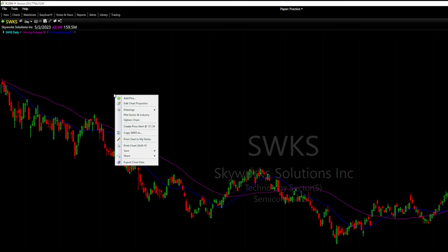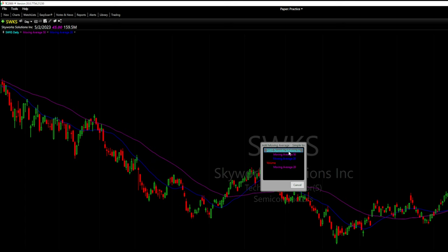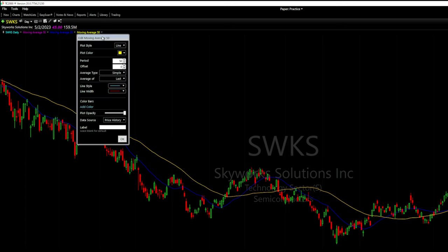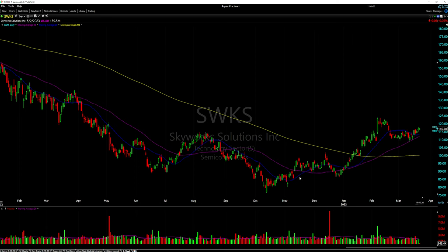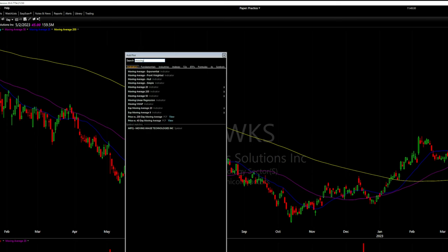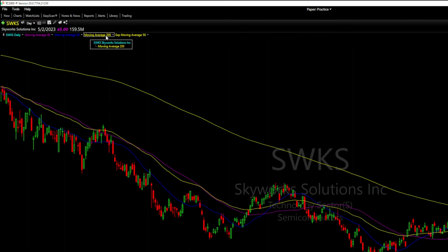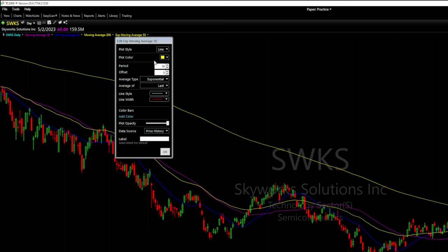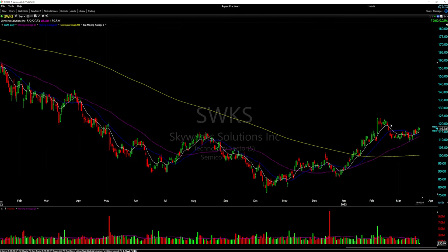I'll add one more simple moving average and change the period to 200. So now I have the 200, 50, and 20-day simple moving averages on my chart. I'm also going to add an exponential moving average — right-click, 'Add Plot,' select exponential, add to the symbol. I'll edit that and change the period to 9. This is known as the 9 EMA, the immediate moving average.